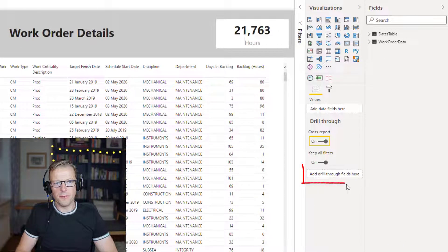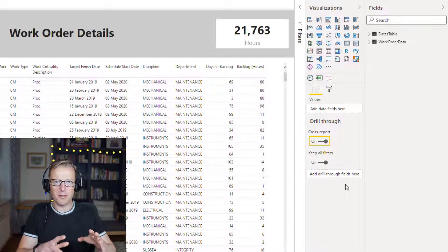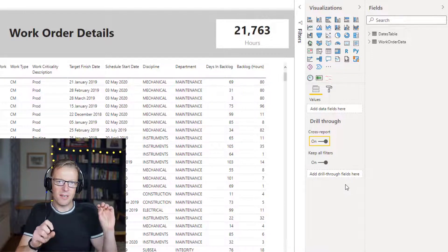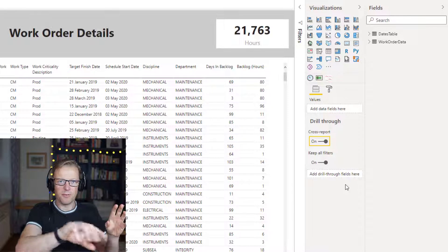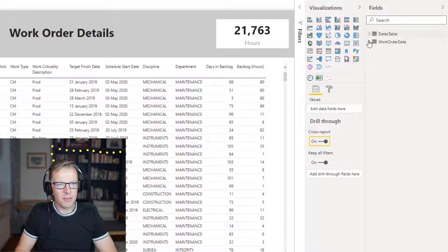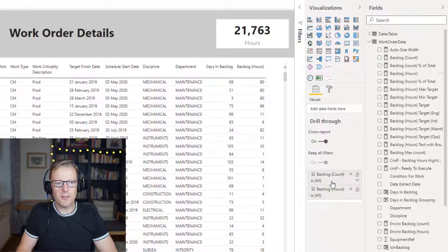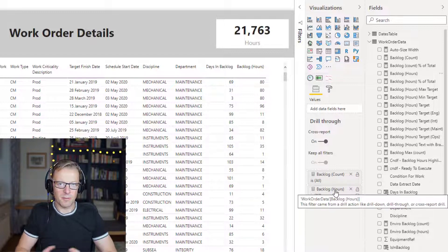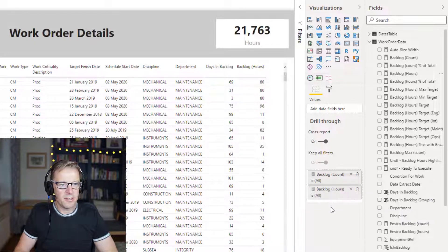Now the third step is to add the drill through fields. I do cover this in a lot more detail in the first lesson, which I'll leave a link to below. Essentially, we're going to put in the measures here that we're going to enable a drill through for. So in the work order details tab we're going to enable it for the measure called Backlog Count and for Backlog Hours. Any visual that has Backlog Count or Backlog Hours displayed as a measure is going to be activated and we'll be able to drill through to this report.